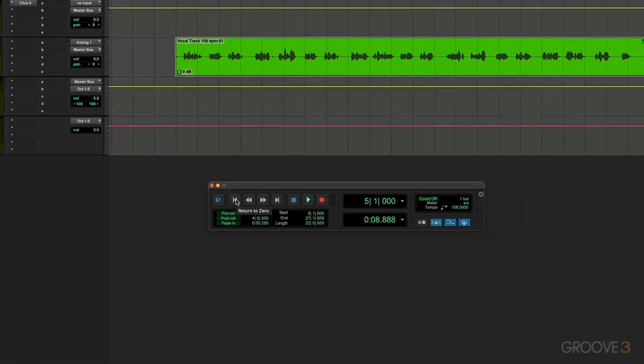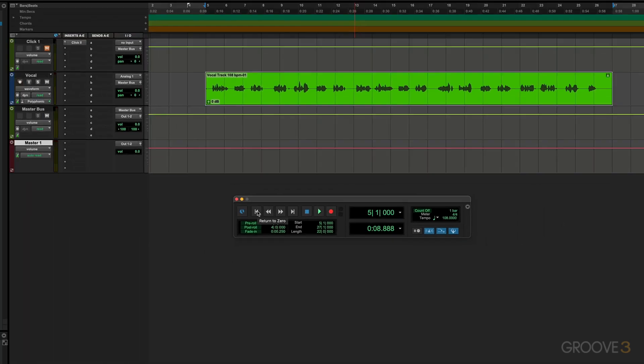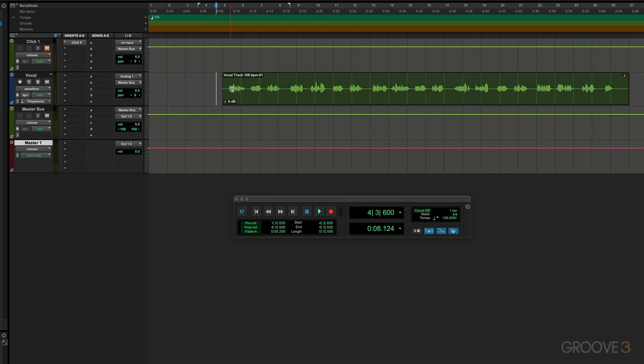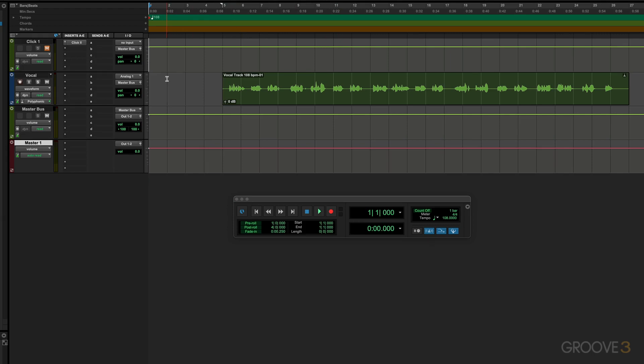Now we have Return to Zero and this locates to the beginning of the session. For example, if I click here, we'll see the insertion point there, and if I hit this, it jumps back to the beginning. Wherever this insertion point is, Return to Zero will bring it back. We can use the Return key as a shortcut for that, and on Windows that's Enter.